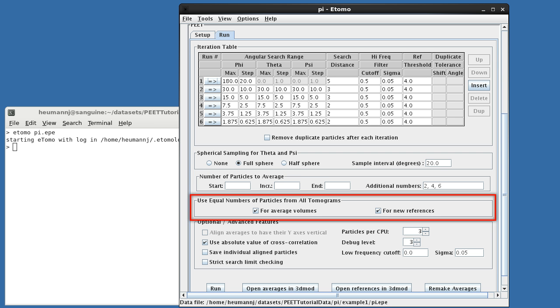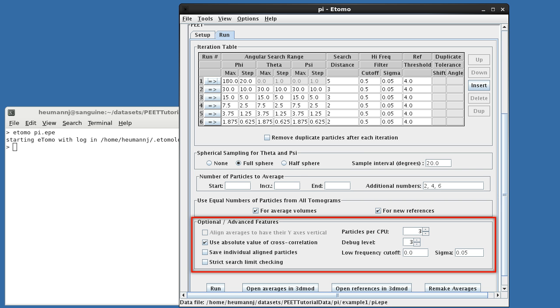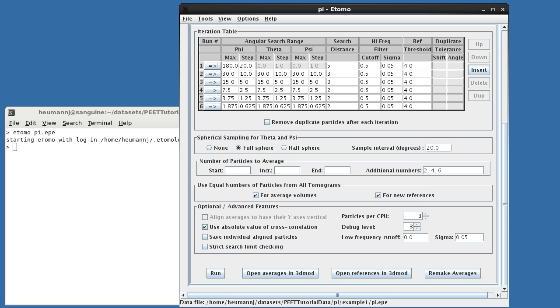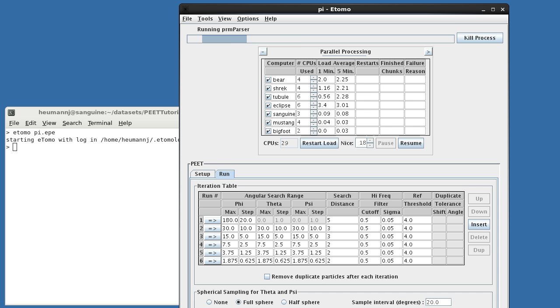Because we're using multiple volumes, we've told Pete to prefer equal numbers of particles from each volume when creating averages or references. In more realistic examples, this can help minimize bias in the results. Finally, there are a series of optional and advanced features, which are described in the online guide, and won't be discussed here. With the settings complete, we can press Run to start the alignment.